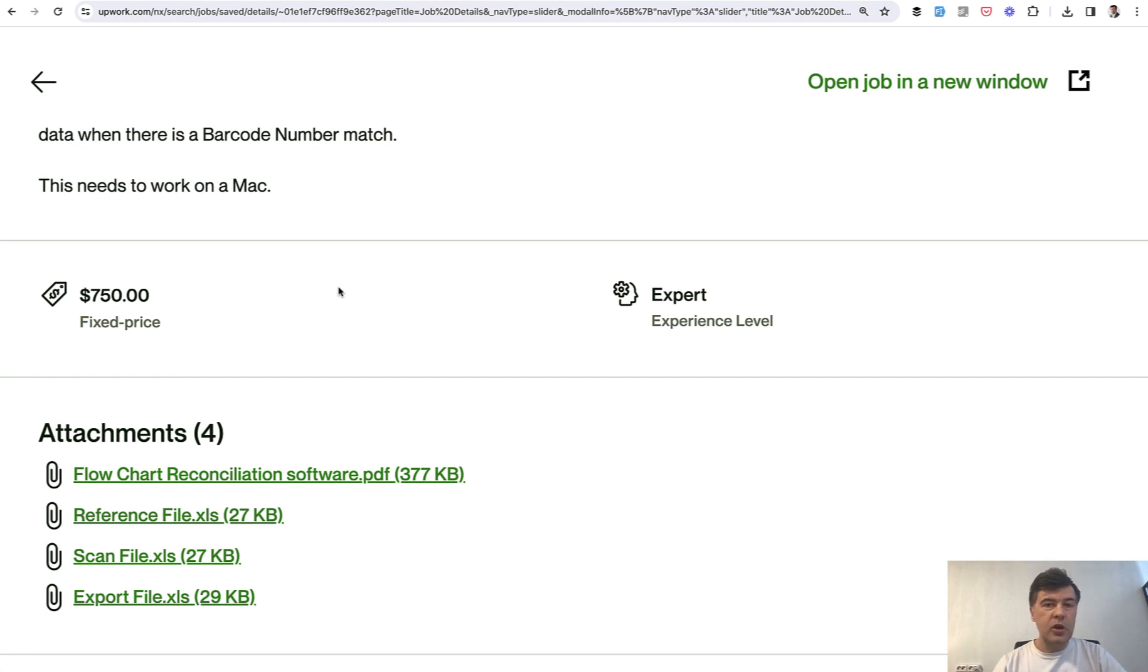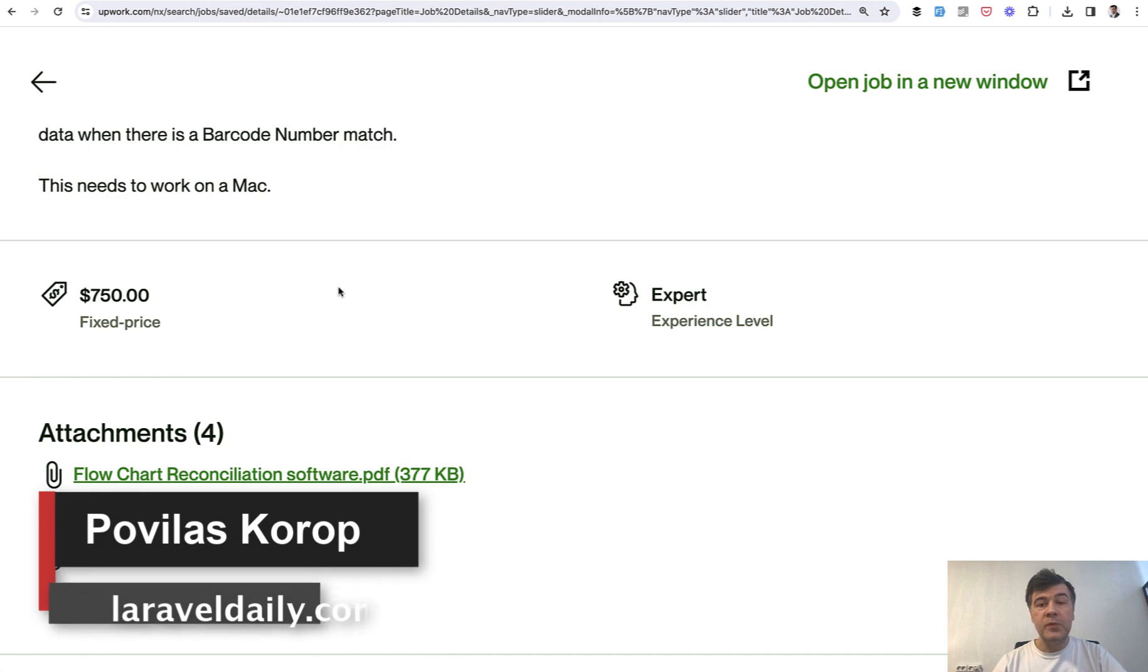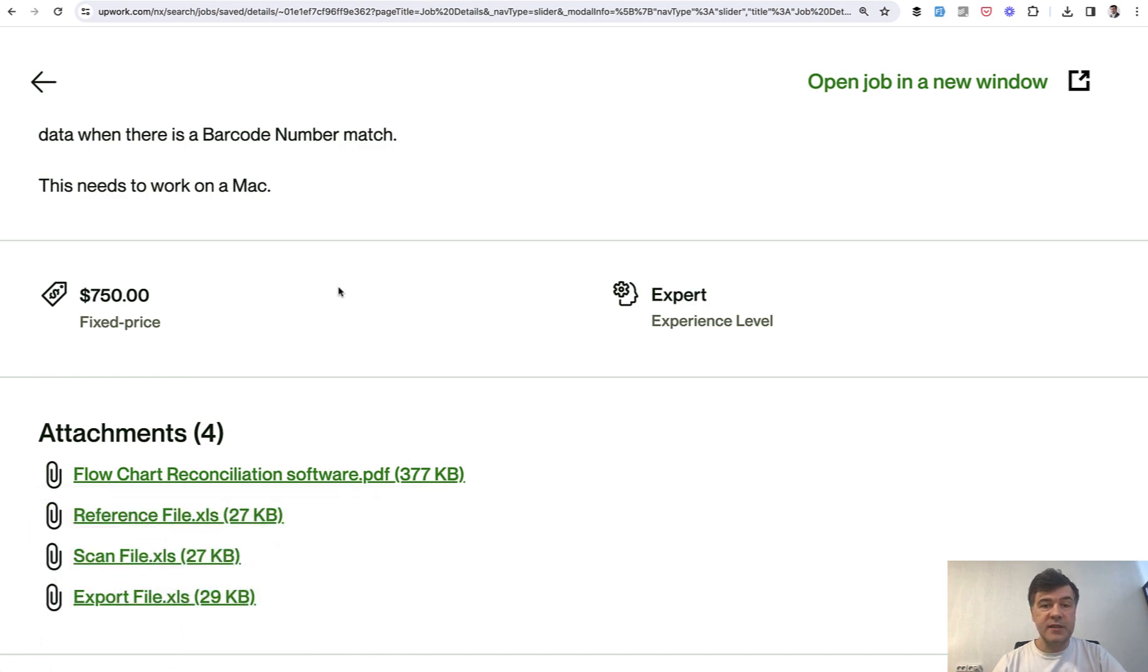And also, if you want to learn Python with me, I have my second channel. If you don't know yet, Python ML Daily and I will link that in the description below. That's it for this time and see you guys in other videos.